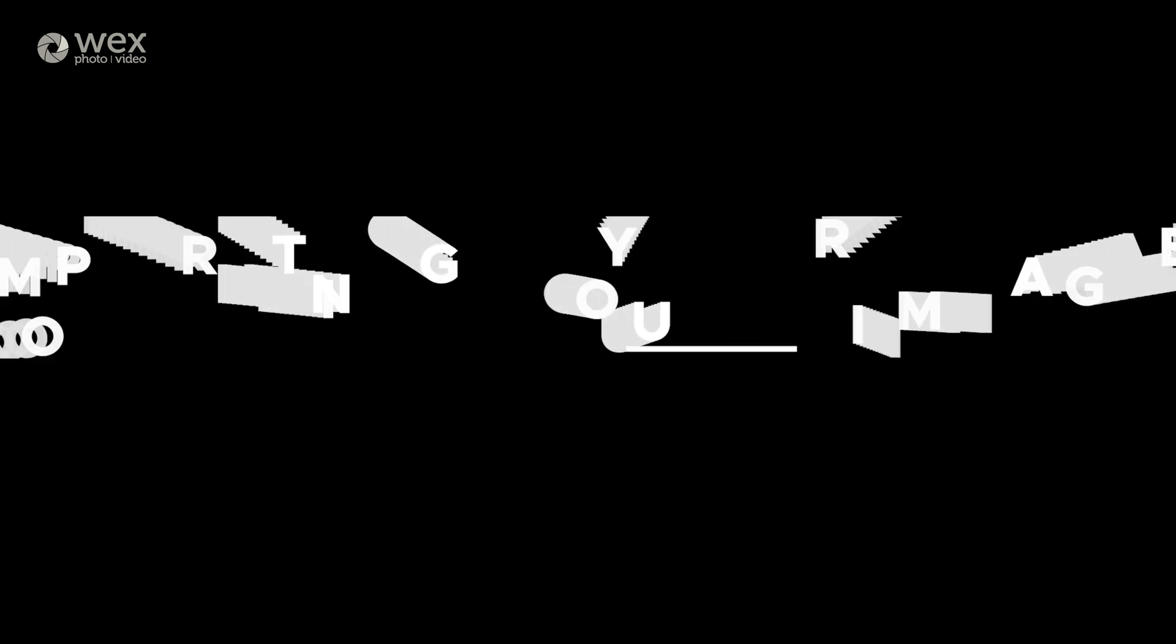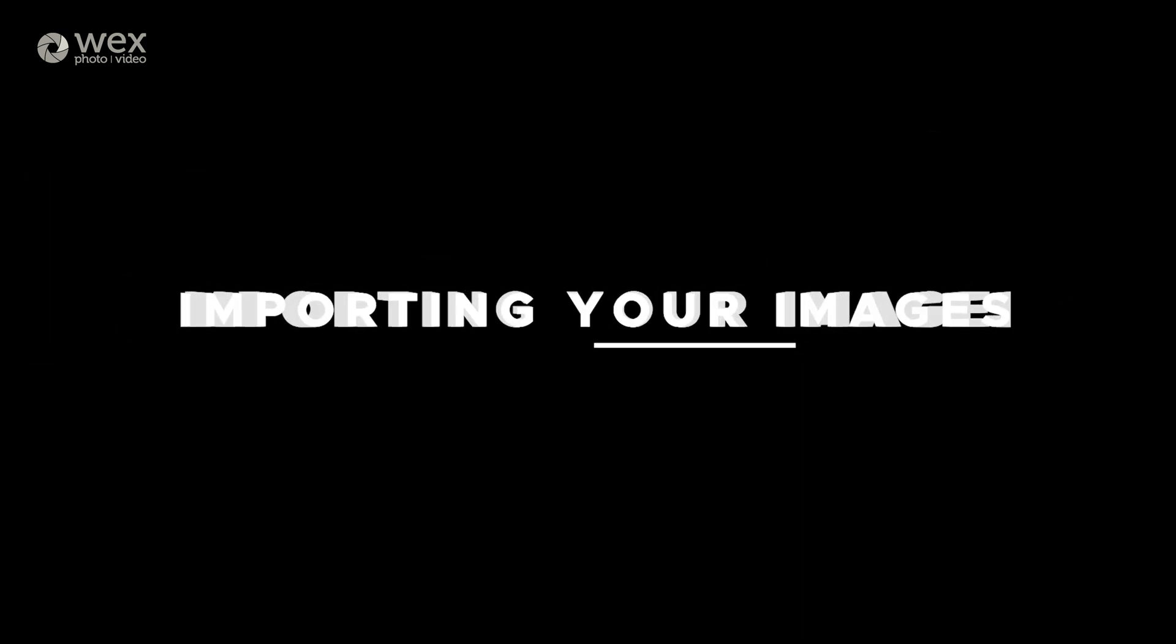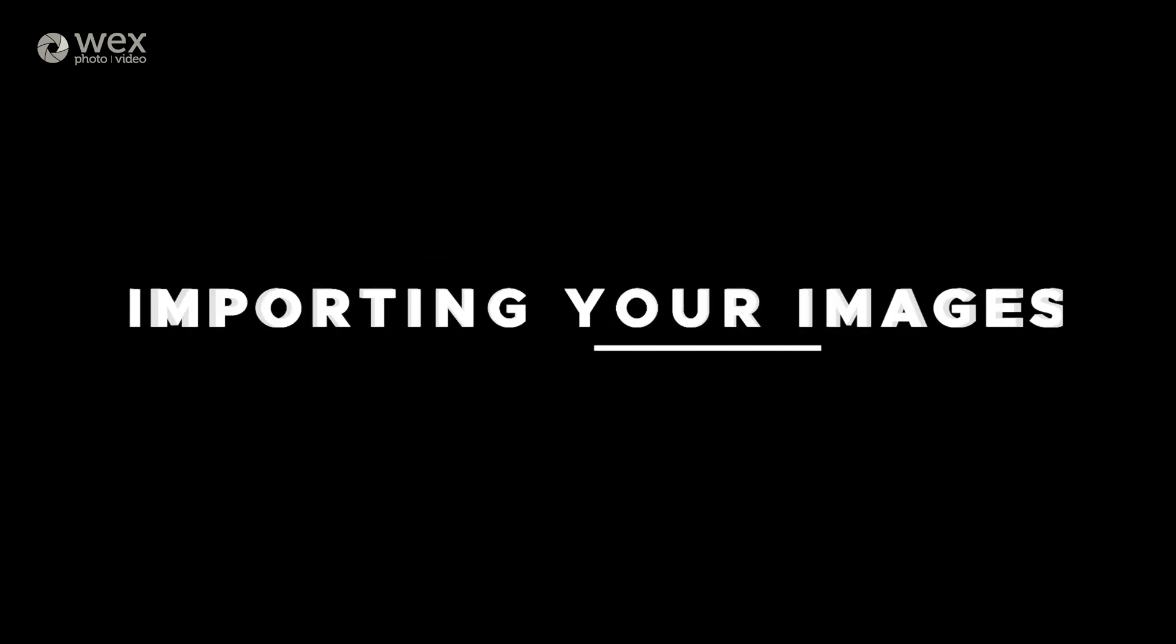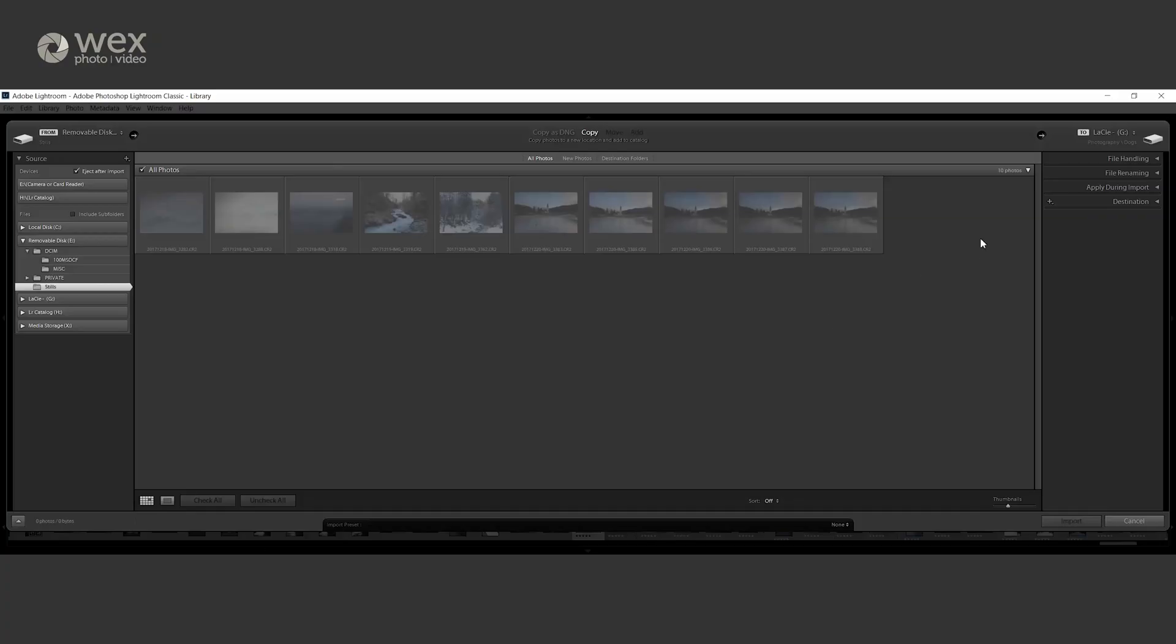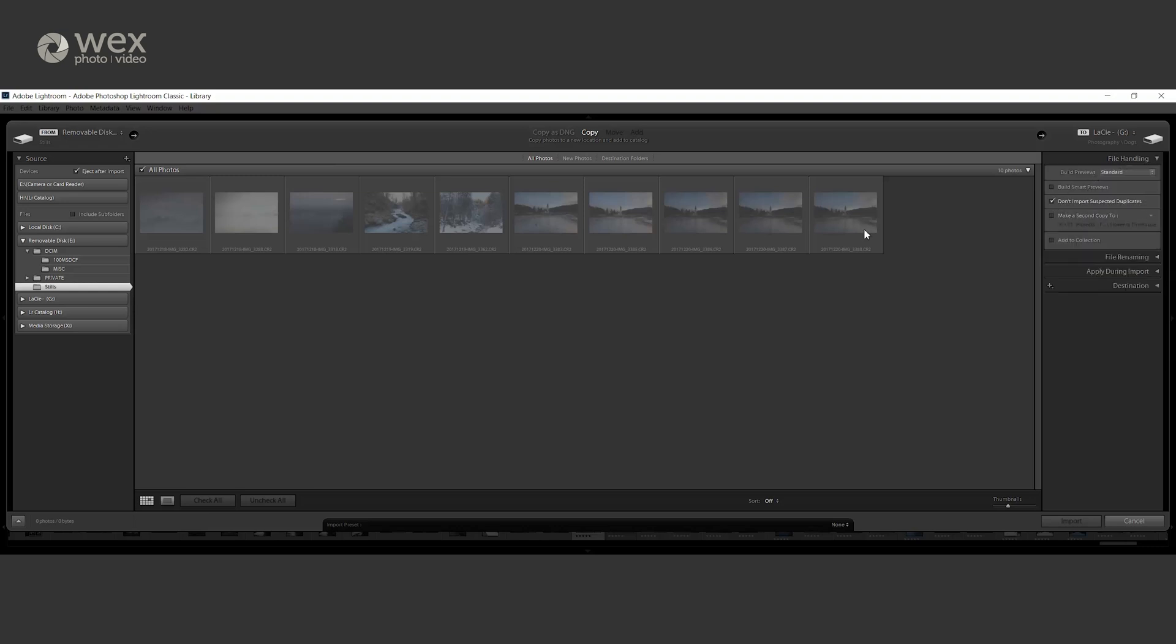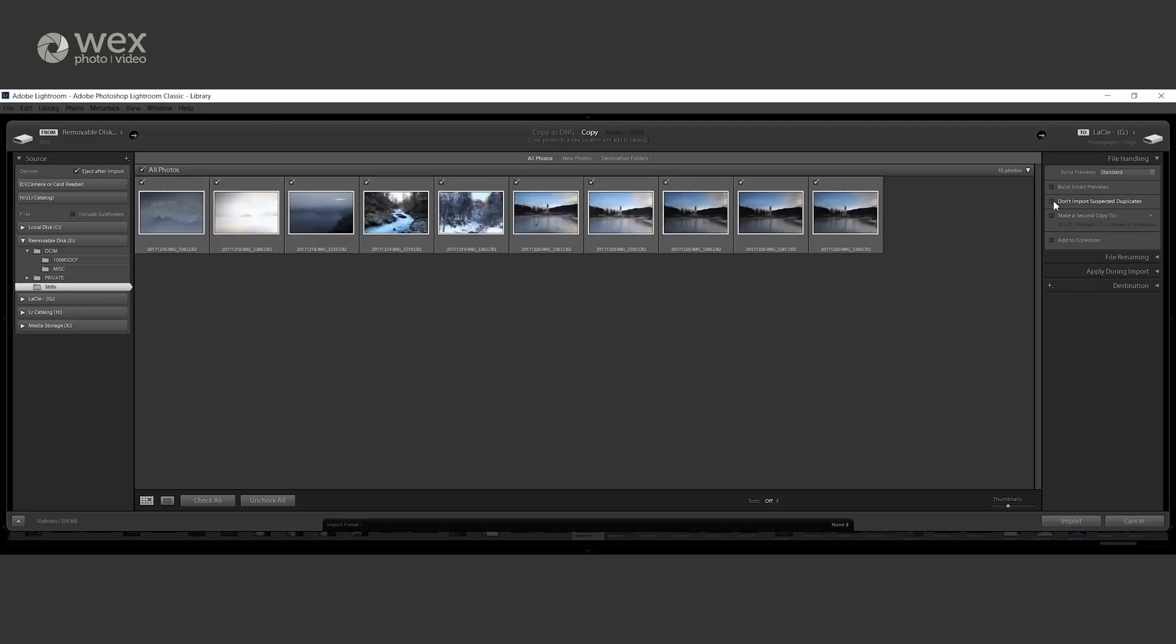Now we can have a look at importing your images. Compared to the basics video, we're going to take a little bit longer to take a look at the finer details when importing your images. So insert your card and as normal the import window should pop up. If you've not looked at these options before, then now is a good time to pick up an understanding of what each part does.